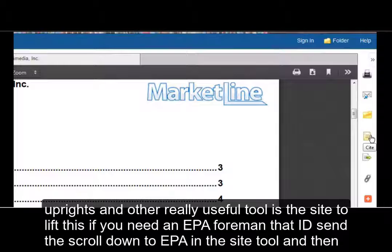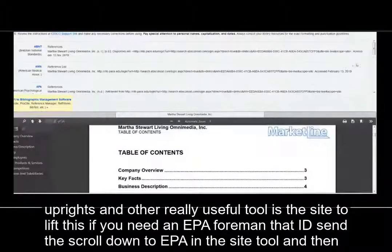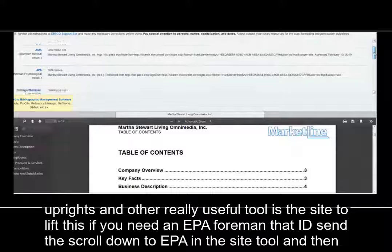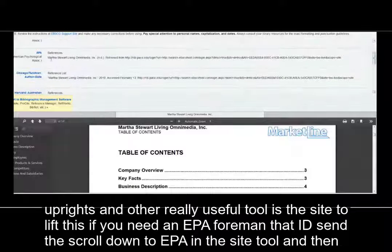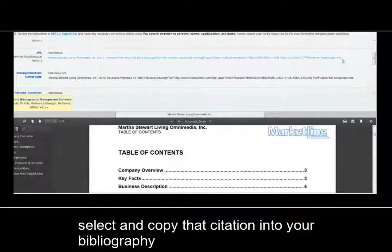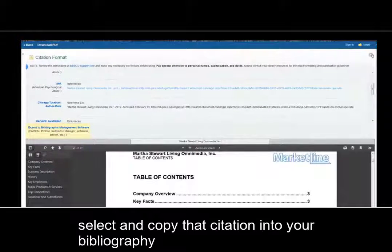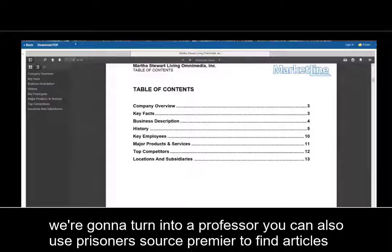Another really useful tool is the Cite tool, especially if you need an APA formatted citation. You'll scroll down to APA in the Cite tool and then select and copy that citation into your bibliography that you're going to turn in to your professor.